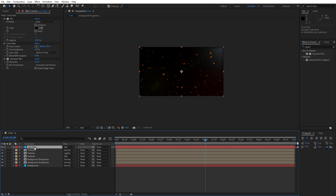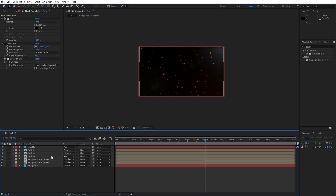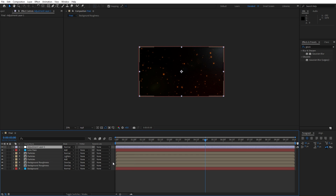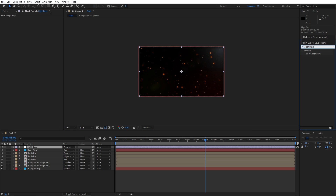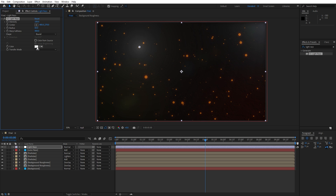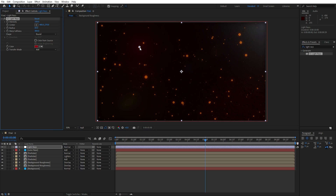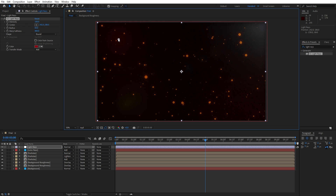Now let's create a few adjustment layers. Right-click to create a new adjustment layer — this is going to be 'Light Rays'. Go to Effects and Presets and find the Light Rays effect, drag and drop onto the adjustment layer. For the radius type 60, for the warp softness change to 400. Uncheck the 'Color from Source' option and change the color to hex code 930011. You can play around with your own colors. Readjust the Light Rays point according to your needs.